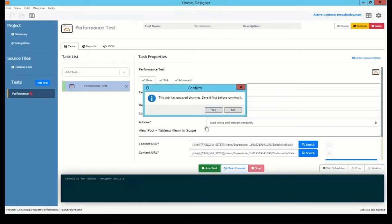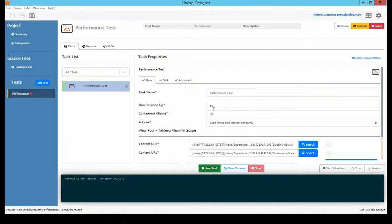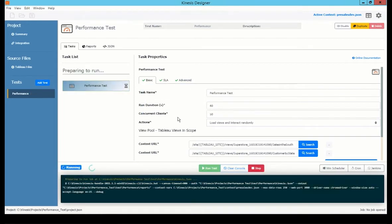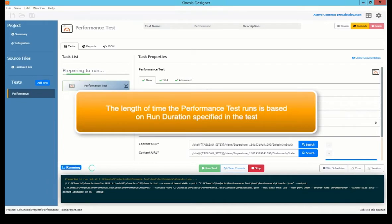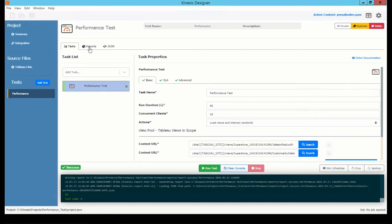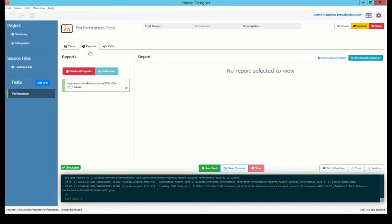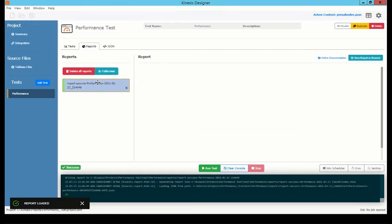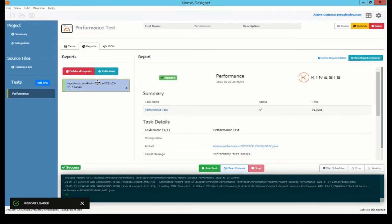I'm going to run the test. This will simulate the logging in to Tableau and simulating the number of users I specified. Once the test completes, it will tell me if it passed or failed. In this case, it's passed.